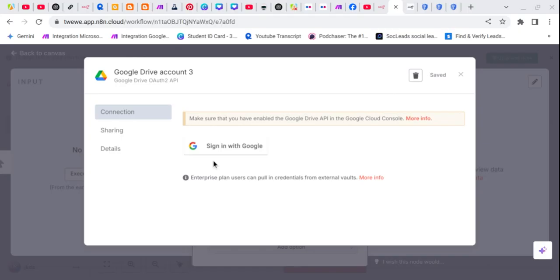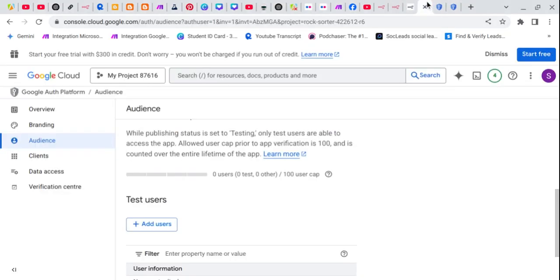If you find a way to fix this issue, you simply need to visit Google Cloud. Then we need to visit audience section from here and click on add user.